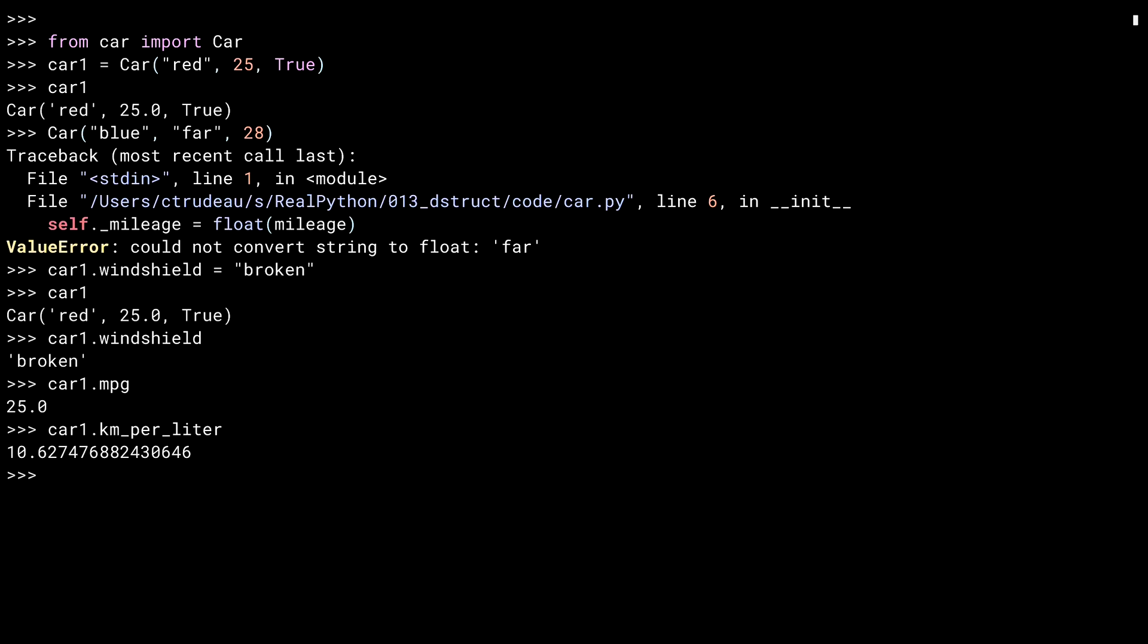Just like the example I gave in the dictionaries, spelling errors can cause you problems as well. If I attempt to directly manipulate the mileage field, but forget the underscore, it has absolutely no effect on the MPG.